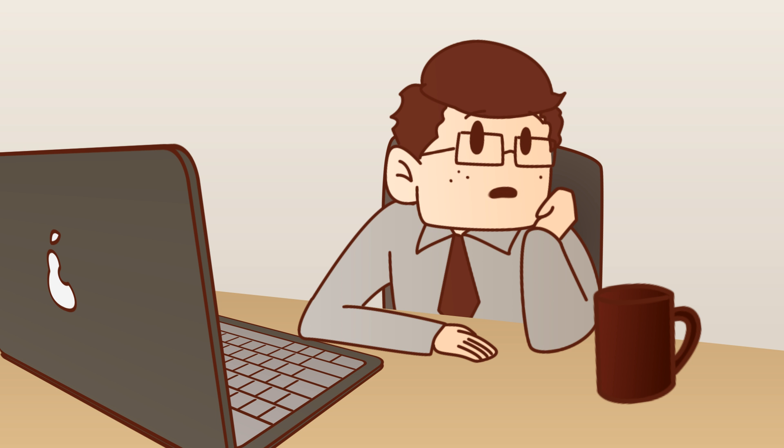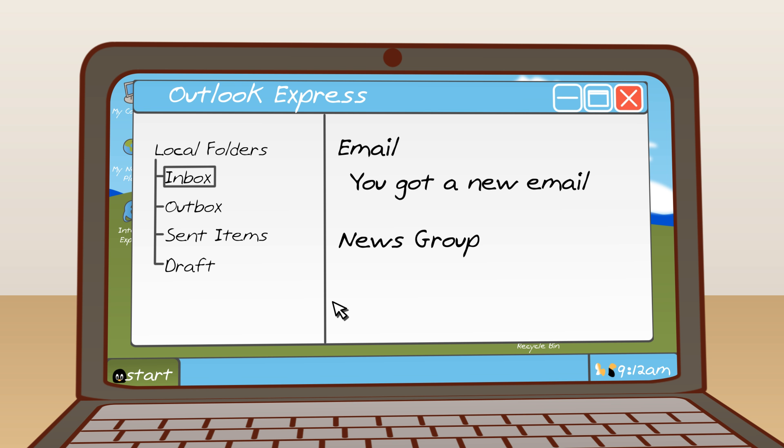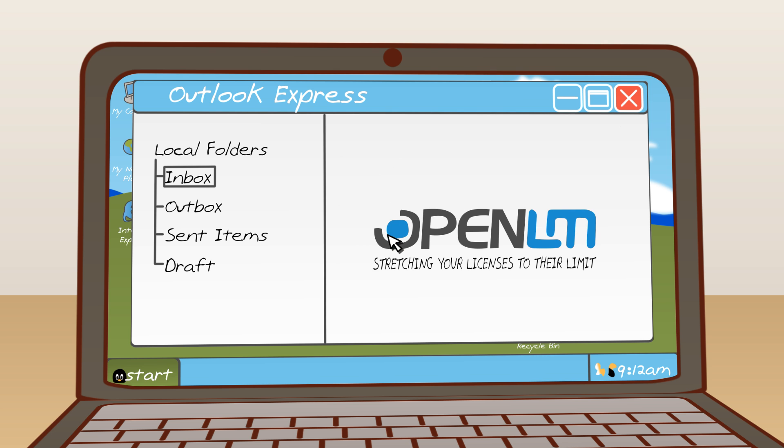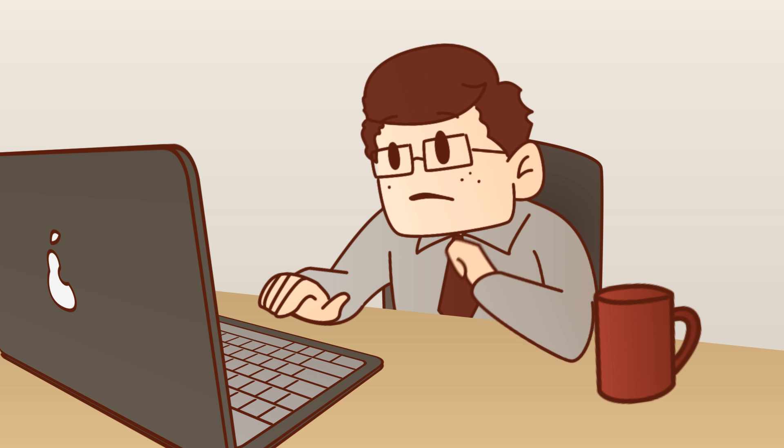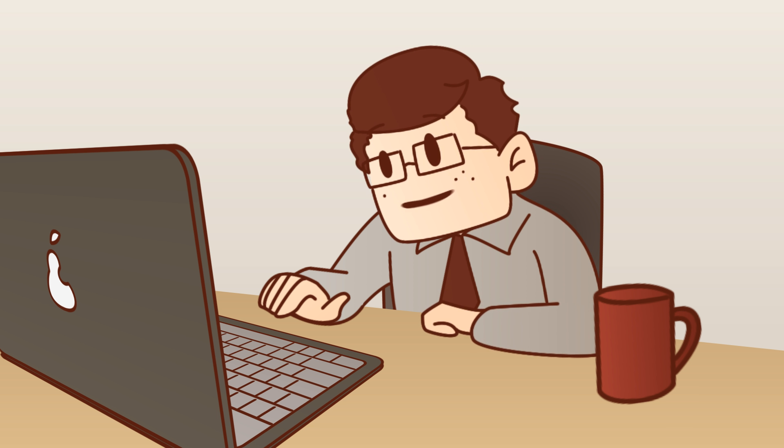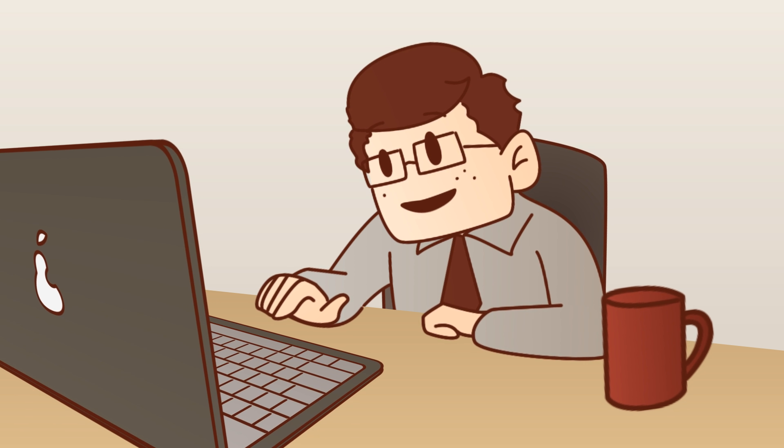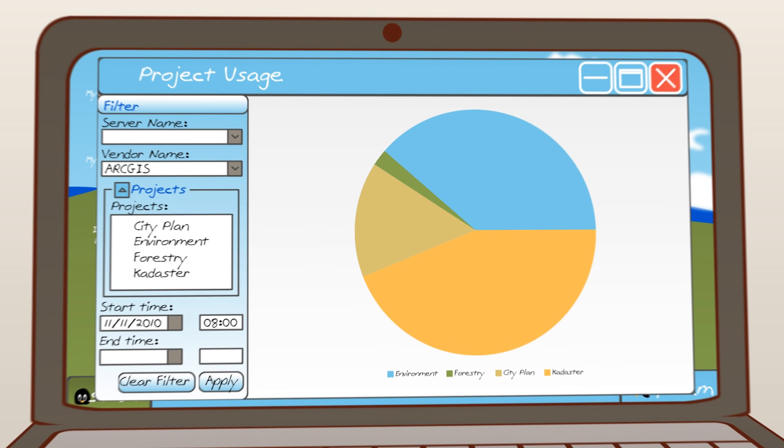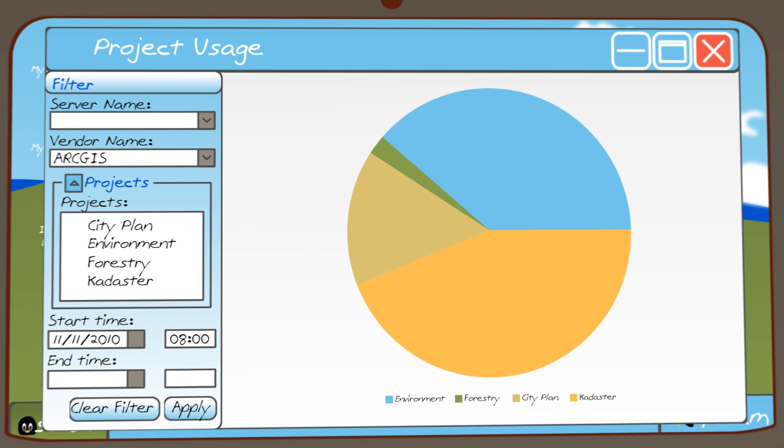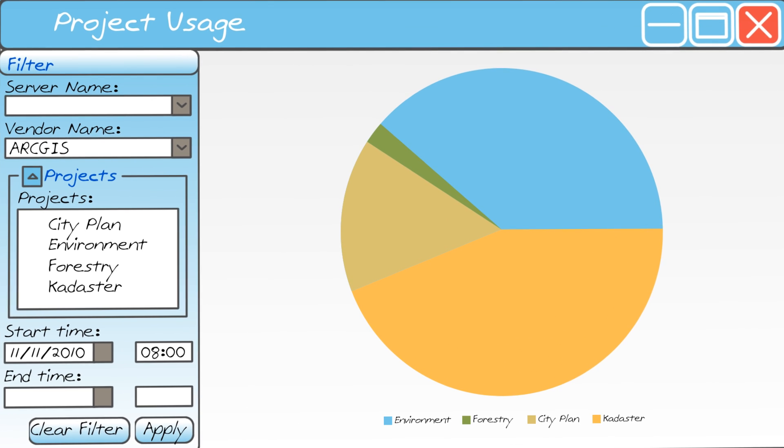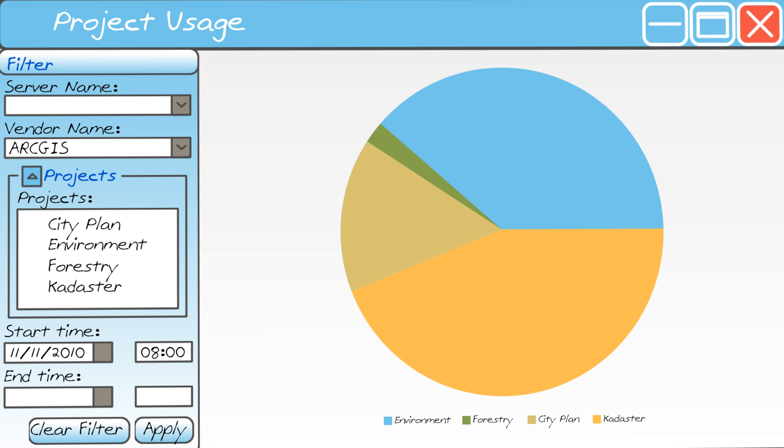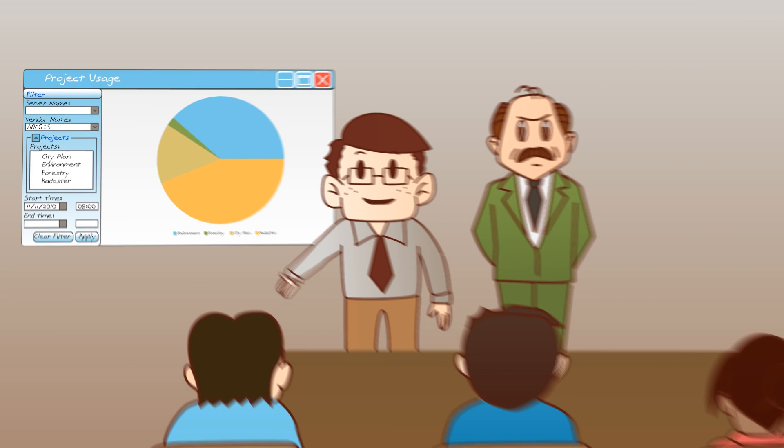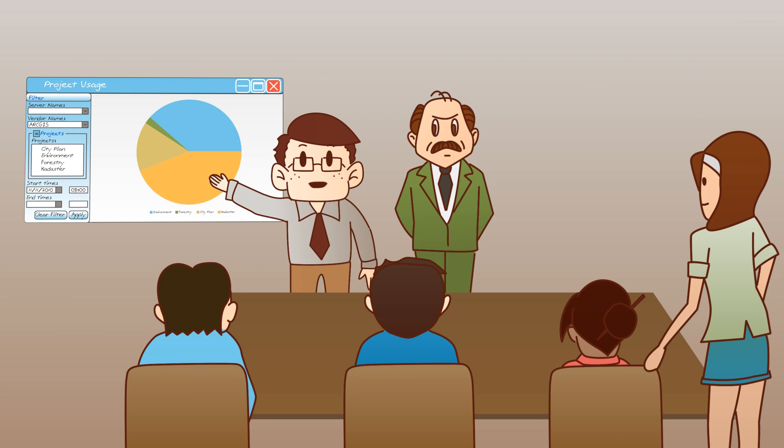New mail. OpenLM. Stretching your licenses. License usage reports and clear, neat charts. Temporary and historic information about license usage and denials presented according to features, users, groups, and workstations over any time period and resolution. Yippee! And this is my report.